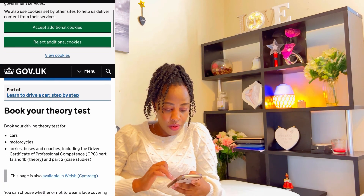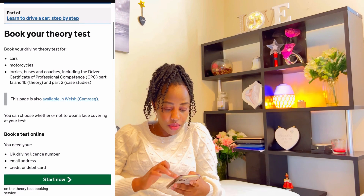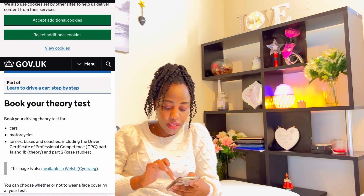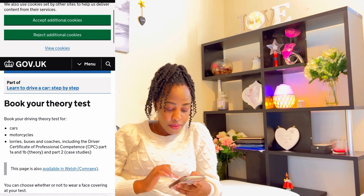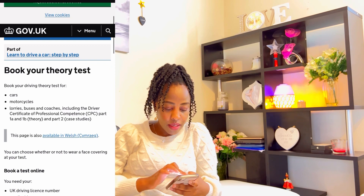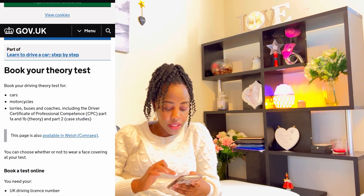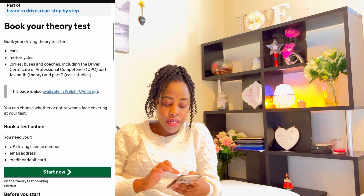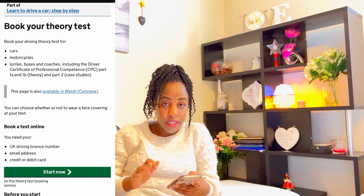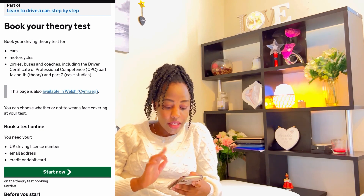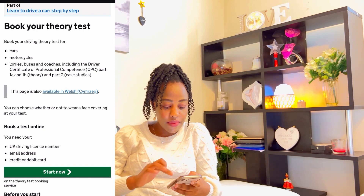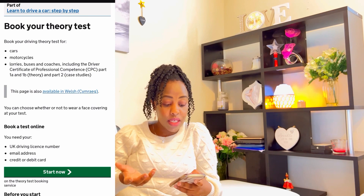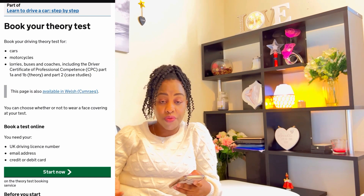Going down on the government website — if you want to search anything quickly, you can search from this point here on the official government website. So we have 'Plan to drive a car step by step.' Here we go: 'Book your theory test. Book your driving theory test for cars, motorcycles, lorries, buses, coaches, including driver certificates for professional competence.' In most cases for us, it's for cars or maybe motorcycles.